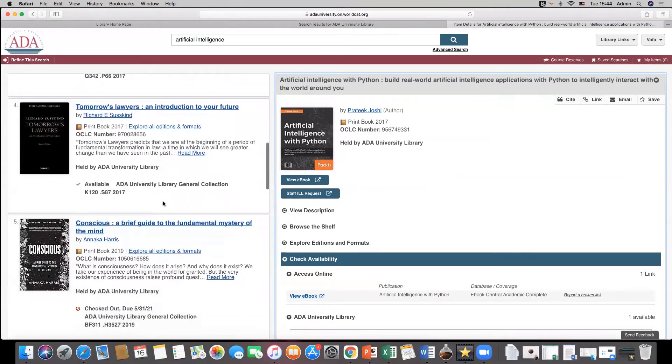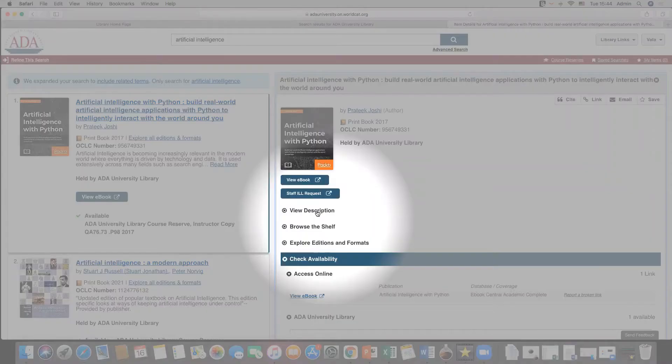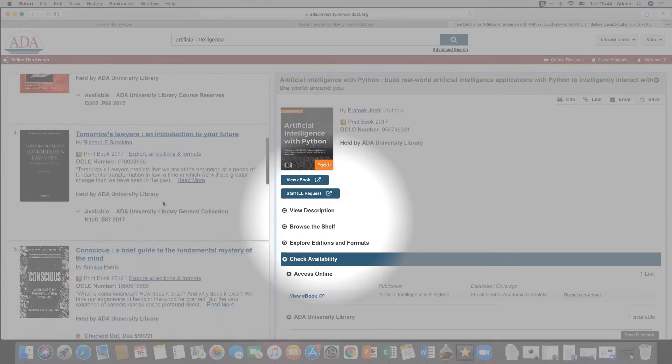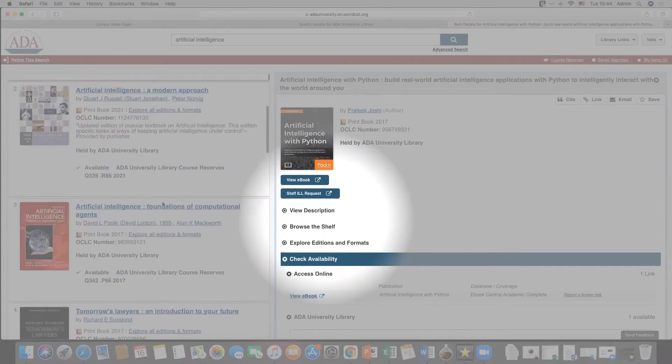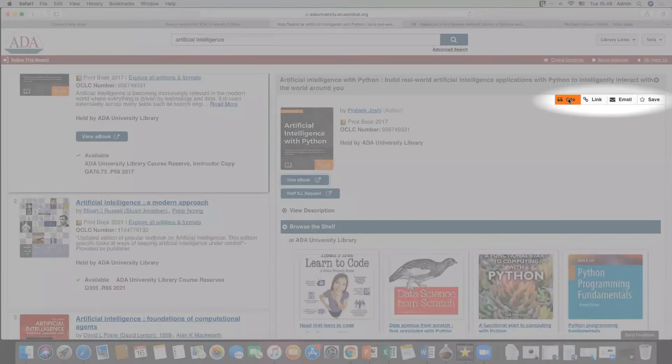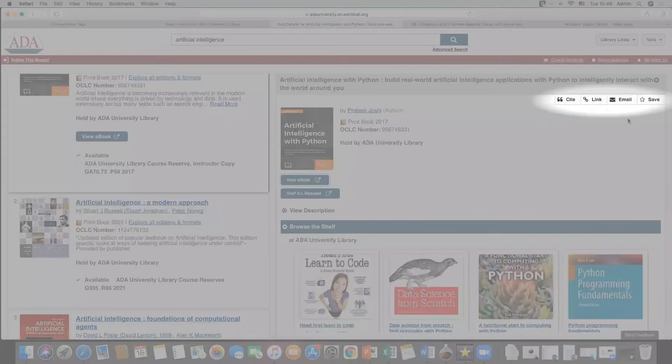Please check preceding tutorial for main functions of the WorldCat Discovery search engine. There are additional action buttons such as cite, link, email and save, which are handy functions that may help you to share items from search results.